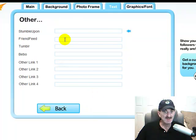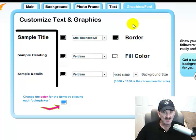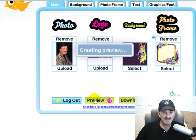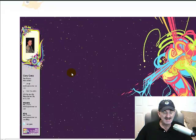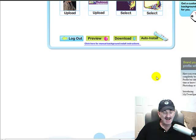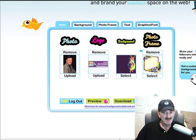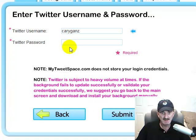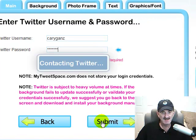I didn't bother to put all this stuff in, but you can put in more information and it'll go into your account. Then you go into graphics and fonts, where you can change the border color, fill color, fonts, and background size. They suggest 1800 by 1100. Now you can auto-install it — I tried, and truthfully it didn't work, but let's try it now to see what happens. Put in your Twitter name and password and see if it does it. Twitter is sometimes very high volume so it doesn't always work.